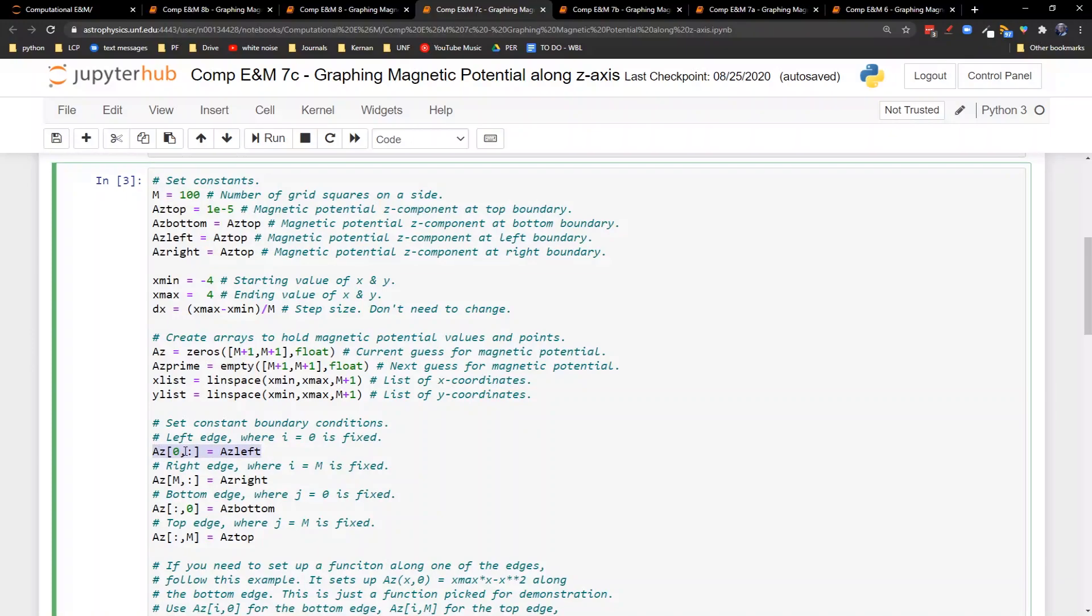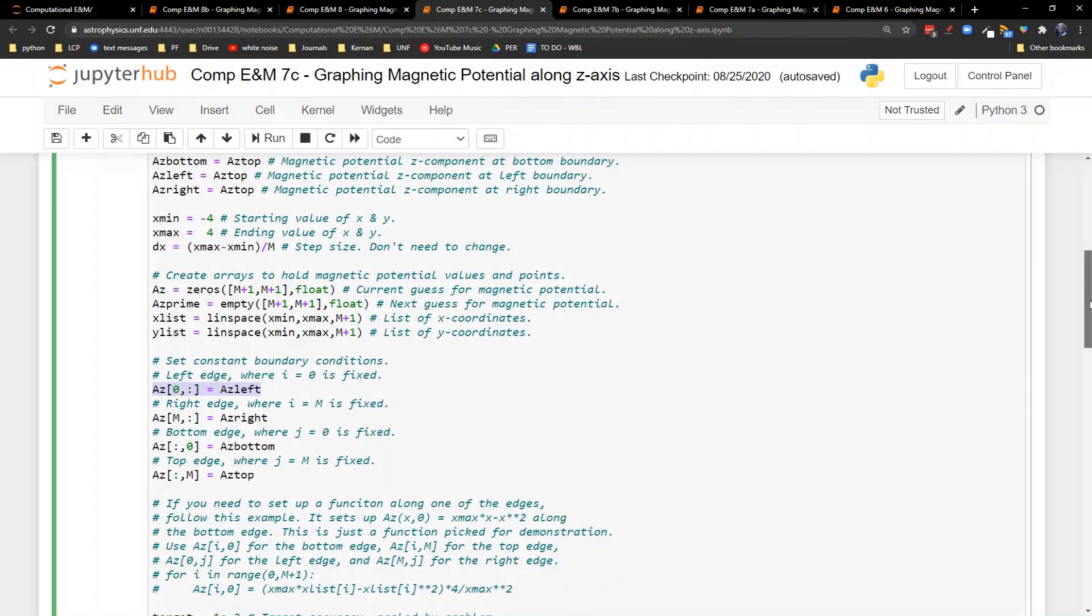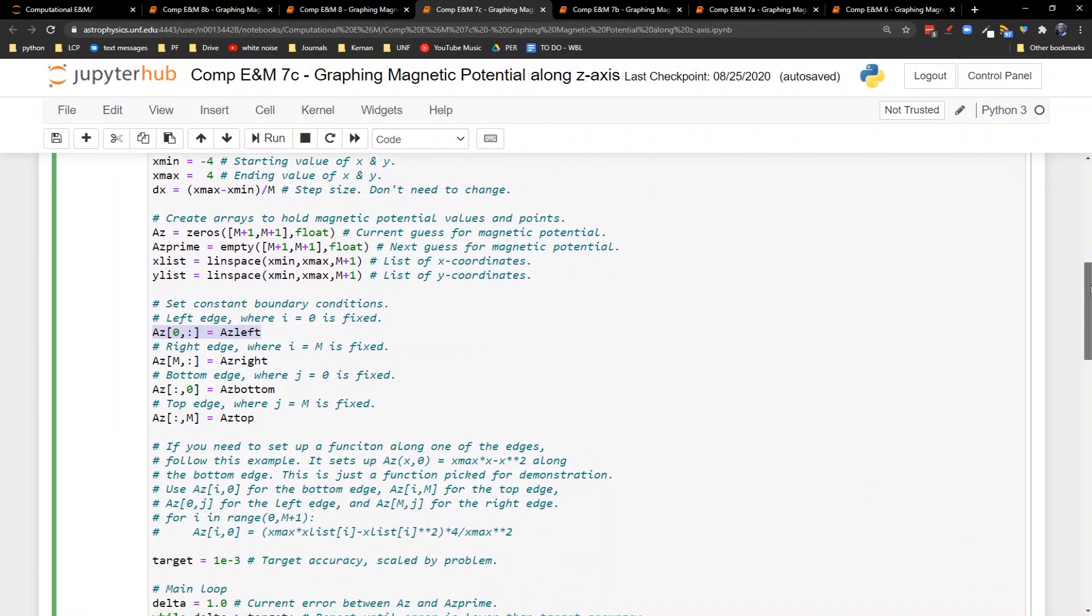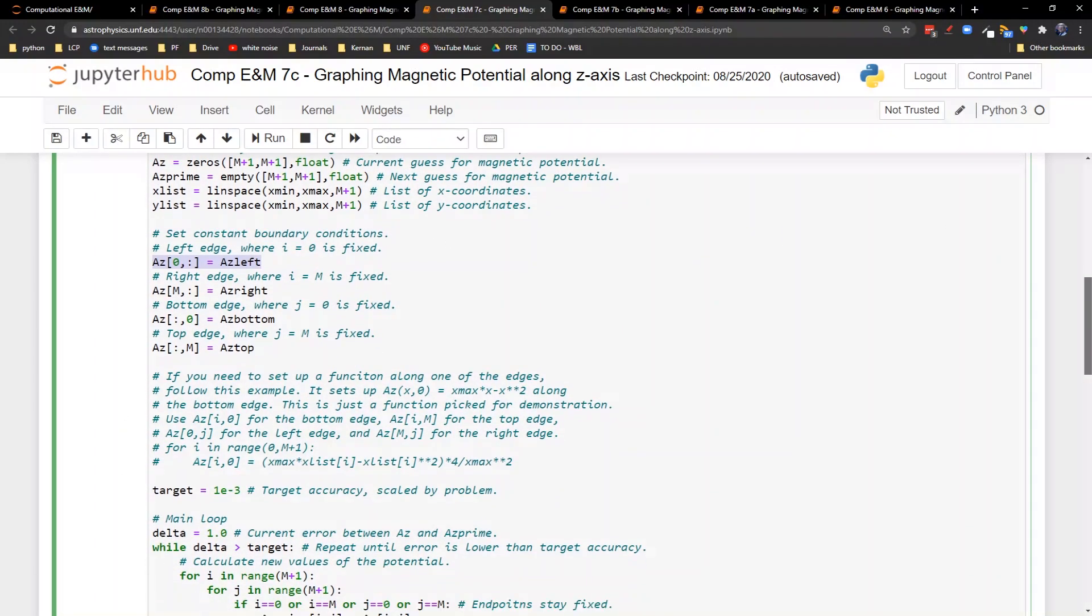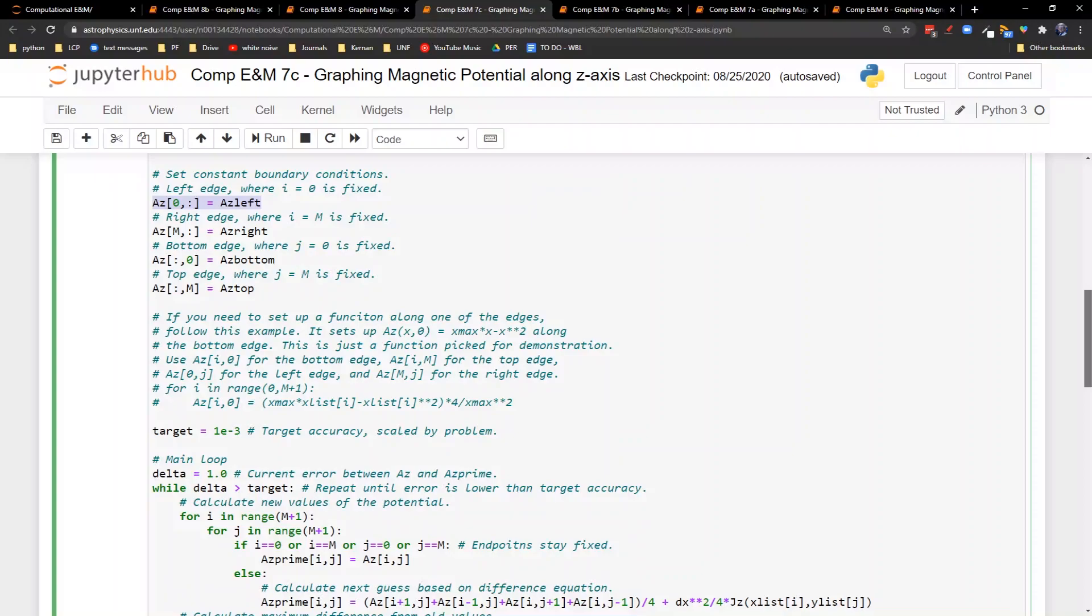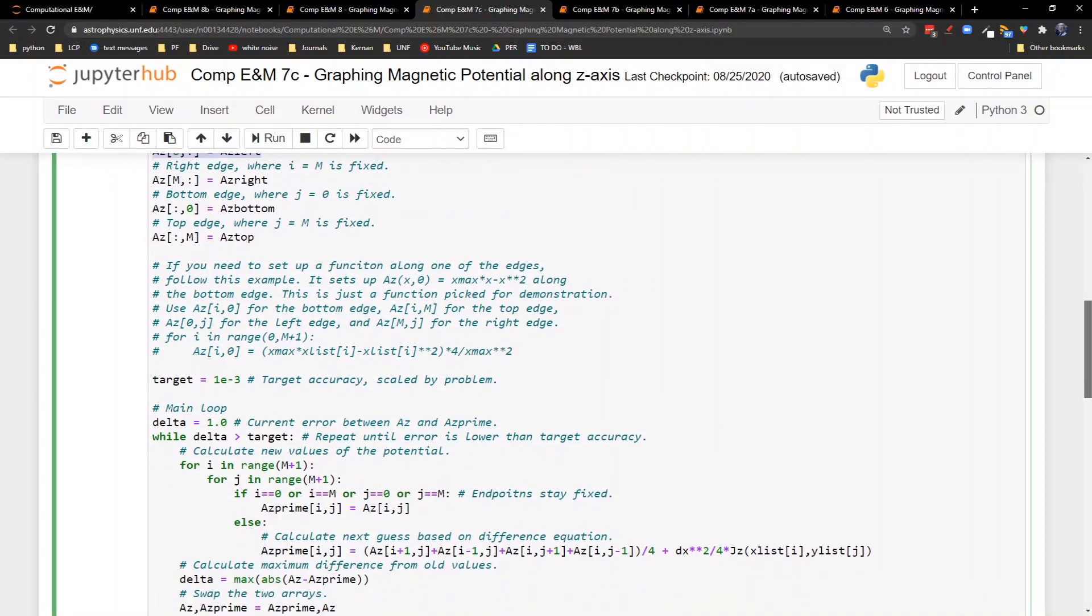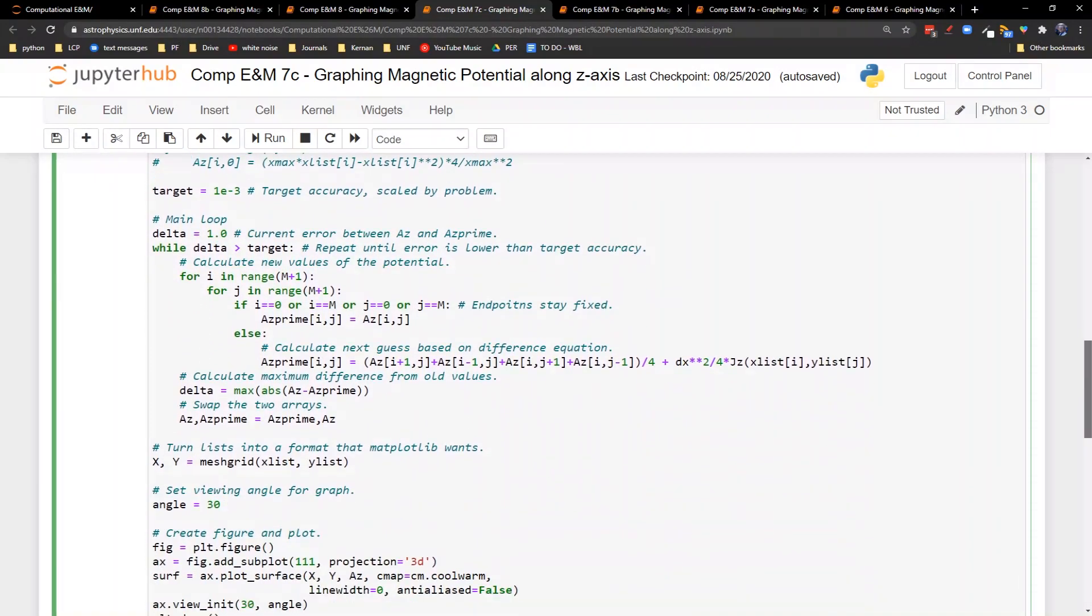See, we have the az component. We don't have an x and y component, because a has to point in the same direction as the current density. So this actually makes the computation a little bit easier. This is changing the geometry from what we set up on the board last episode.